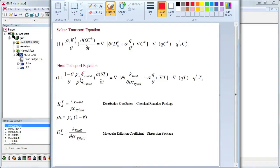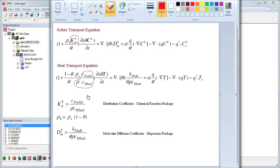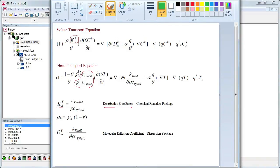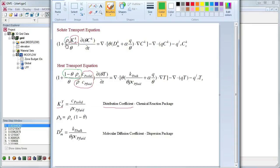This term in the heat transport equation is equivalent to the distribution coefficient in the solute transport equation. This term is equivalent to the bulk density in the solute transport equation. Both the distribution coefficient and the bulk density can be specified in the chemical reaction package in the MT3D-MS model.